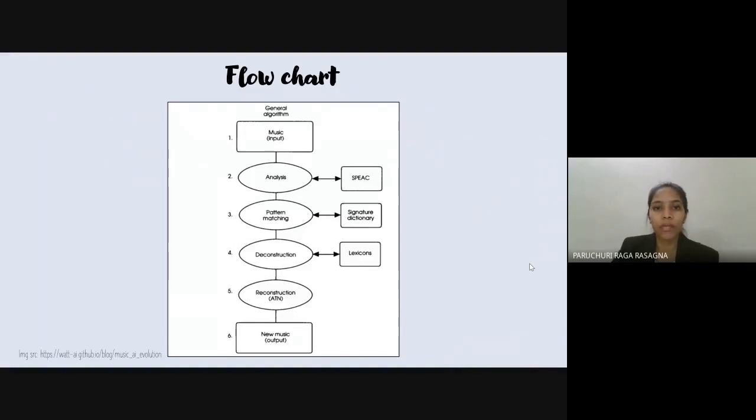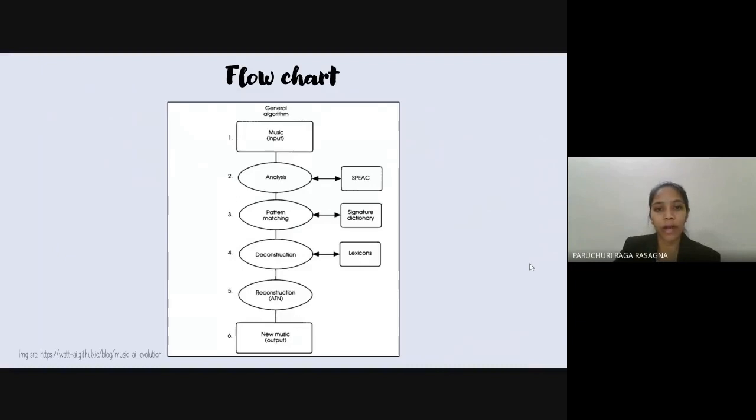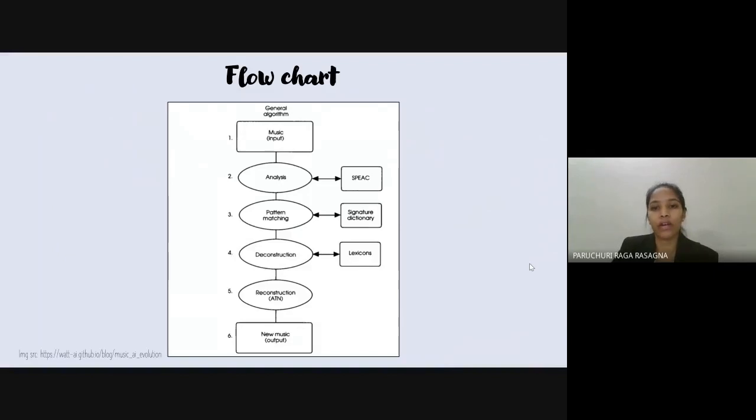First, music and its attributes are encoded into databases. Then the collection of recombinant segments are extracted using certain identifiers and pattern matching systems. From there, musical segments are categorized and reconstructed in a logical musical order until new music output is produced.